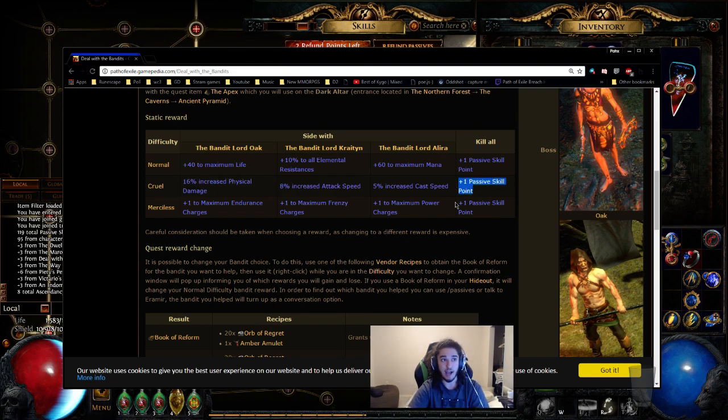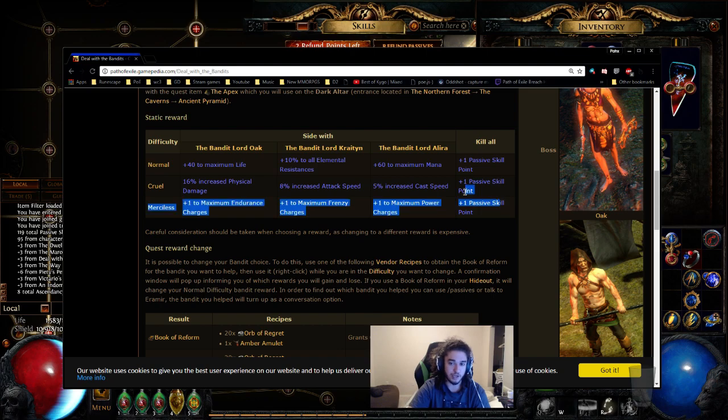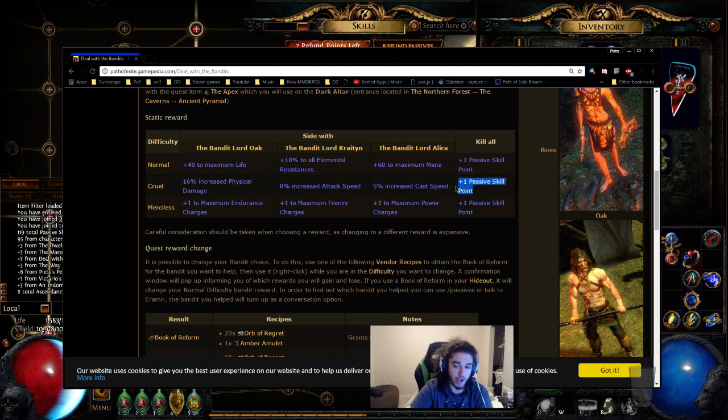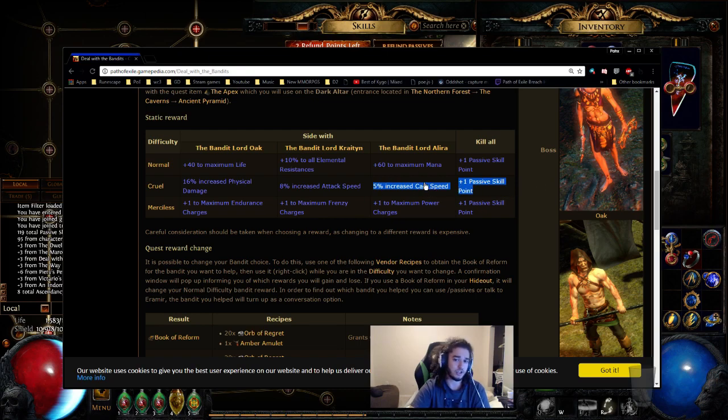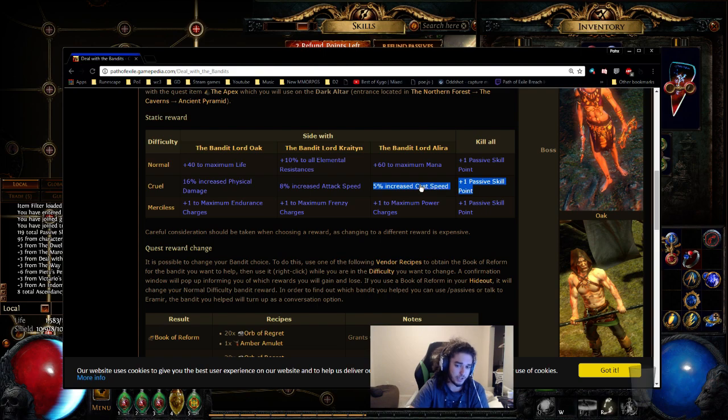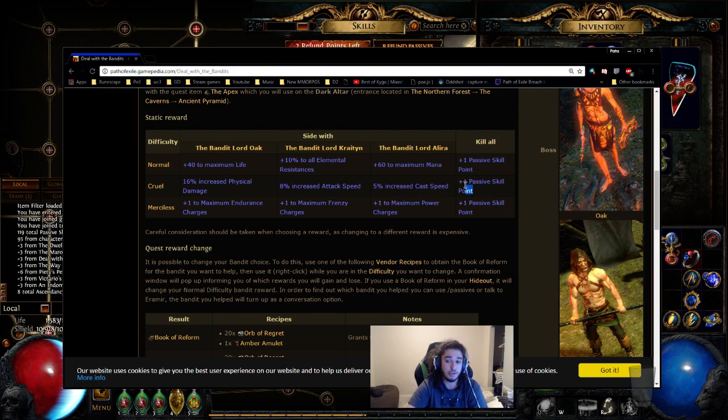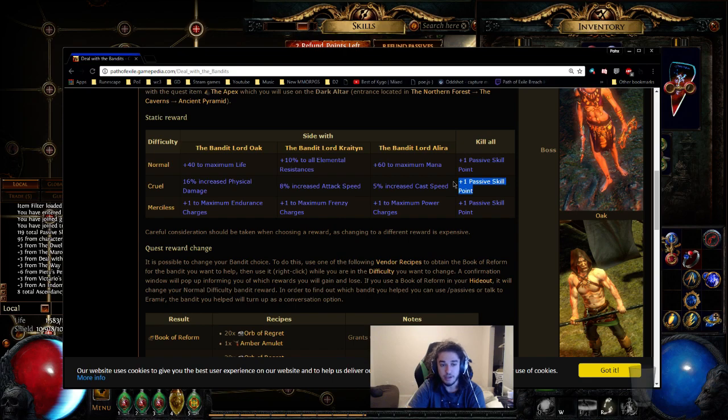Now in 99, if not 100% of builds, you could take a passive skill point here, and you'll be totally fine. 5% cast speed versus passive skill point, almost the same exact thing. So if you're playing budget characters, I don't think there's anything wrong with it. I personally always favor the plus one passive skill point.